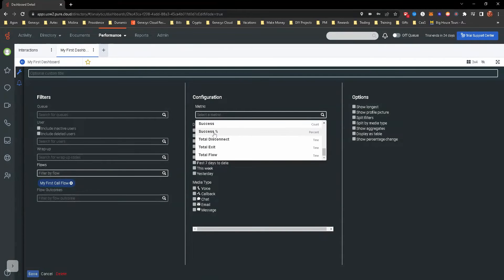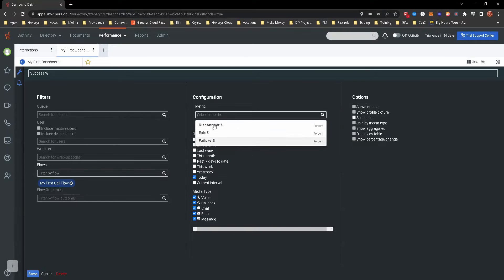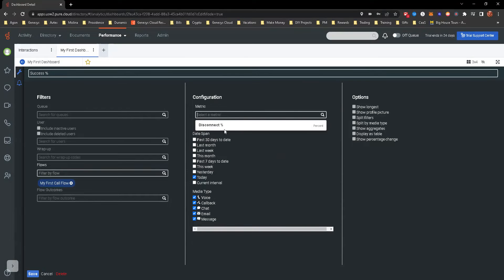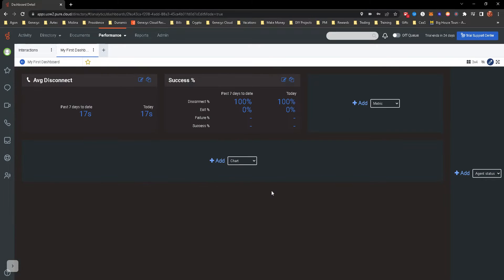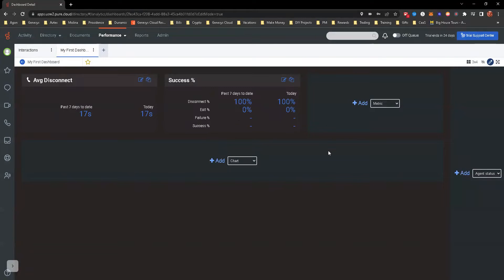There's total, percentage of success rate, exit rate, exit percentage, failure percentage. You can add all of these different metrics to it. We're going to keep past seven days to date and then today and go ahead and save this. Now it gives you some more. 100% have been disconnected. So all the calls I did never made it to queue. The exit percentage was 0%. So you can kind of see as you start going through these and adding more metrics.